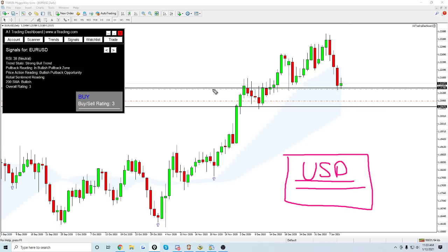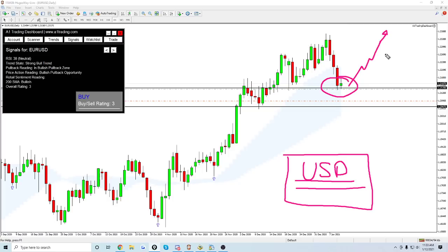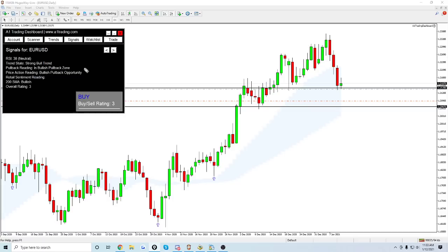Generally speaking, I view this as a pullback opportunity. We'll see if I'm correct or not — it's basically flat right now. I'm looking for an overall continuation of the Euro USD uptrend. I'm just going with the trend here, not trying to reinvent the wheel. The pullback scanner and the signals tab here have been helpful.